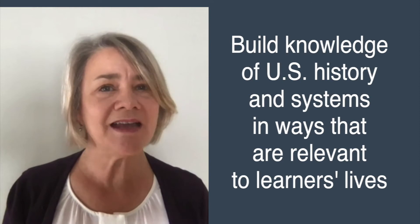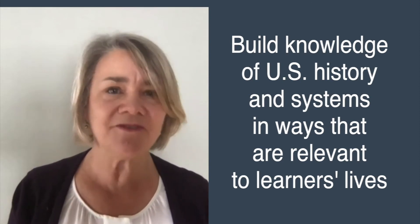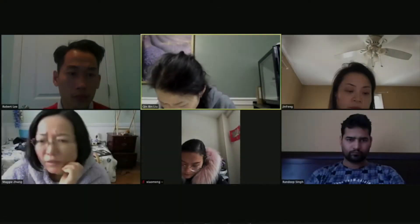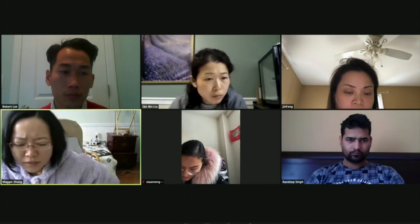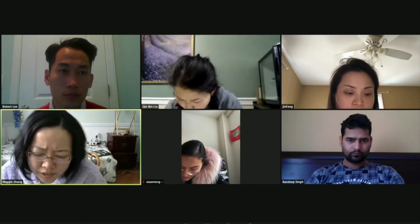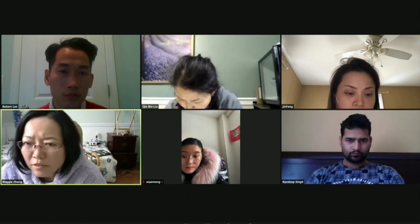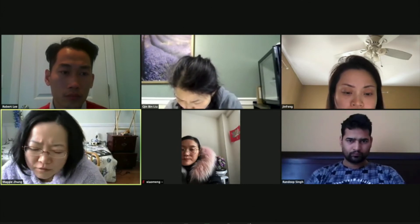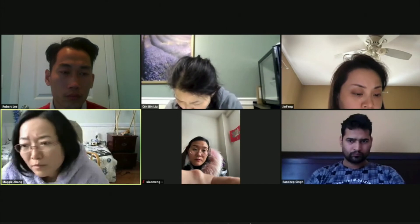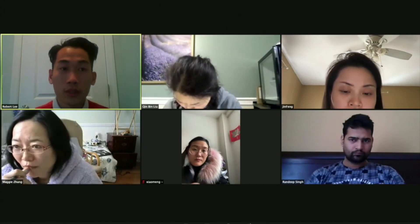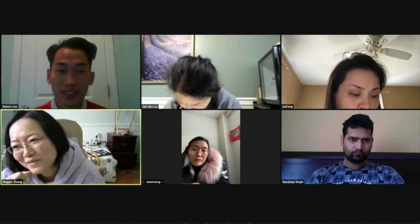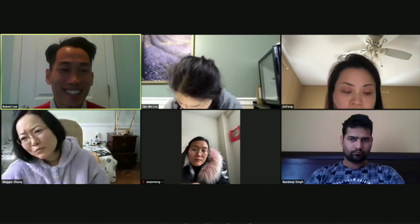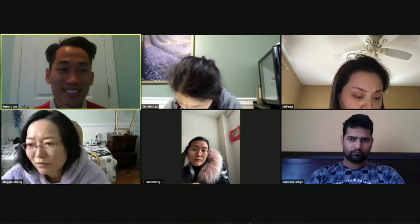Lastly, build knowledge of U.S. history and systems in ways that are relevant to learners' lives. To ensure relevance, always apply students' learning to issues of concern for their families and communities. A student asks: the company published information — it must be good, right? That's a good point — the information should be good. What is the truth? Can people know the truth?